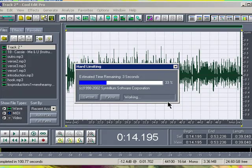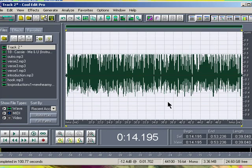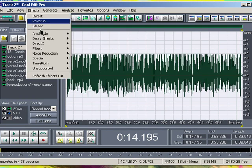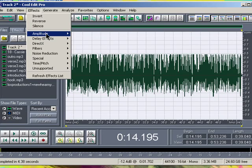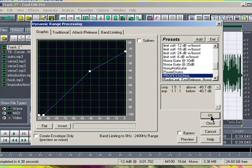This levels out your vocals so there won't be any peaks going above the line. Then go back to Effects, Amplitude, and Dynamic Processing.